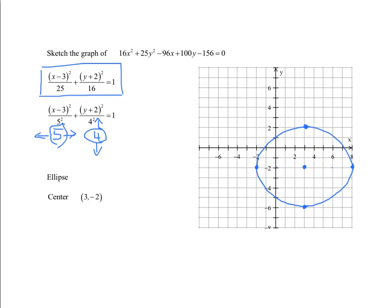Here we have the graph of the ellipse. The center is at (3, −2), and using the four key points I drew something roughly elliptical through them.